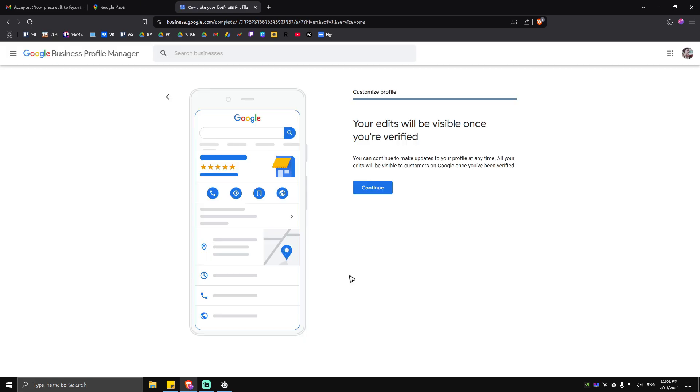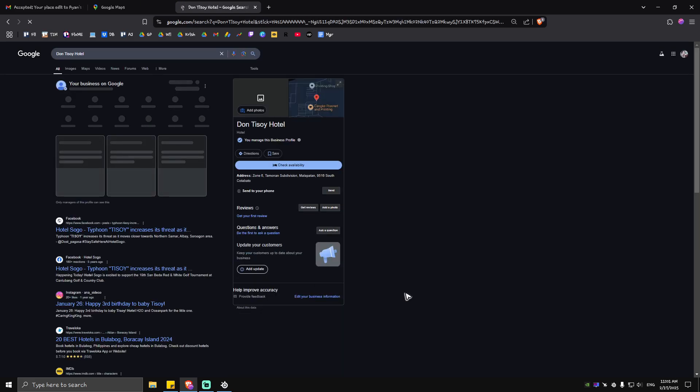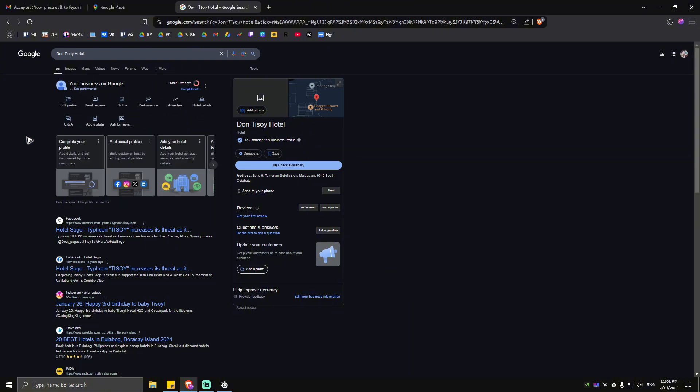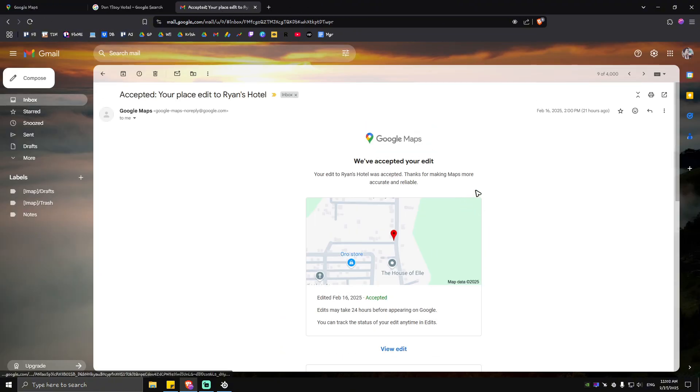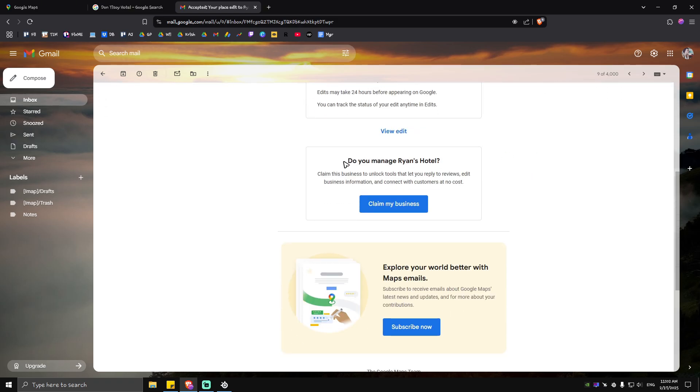As you can see here our business has been created and it is now on Google's database. But what we're going to do next is just wait for an email from Google Maps itself that will contain this particular message: we have accepted your edit, do you manage Ryan's hotel? Just tap on claim my business.